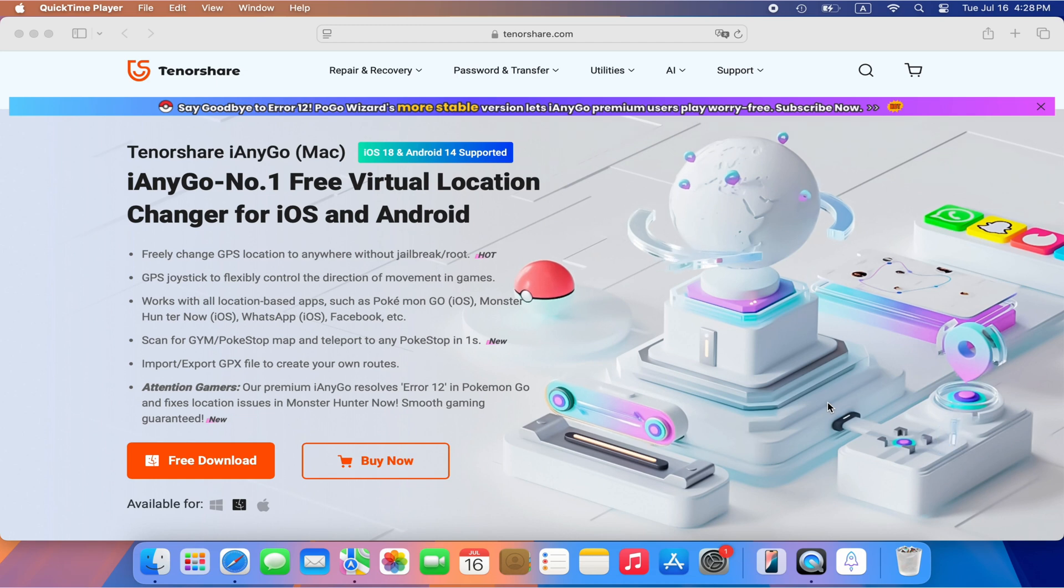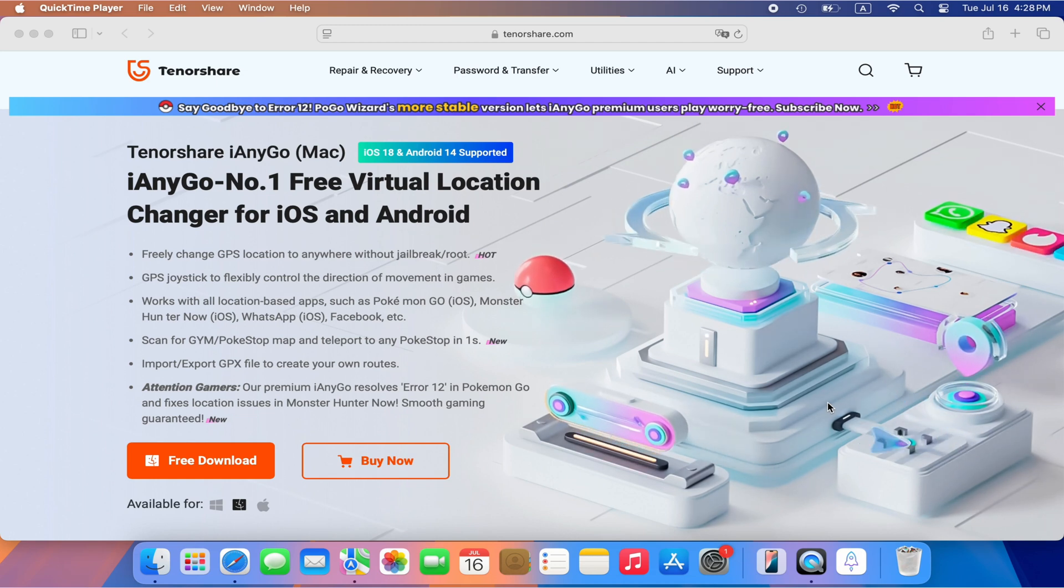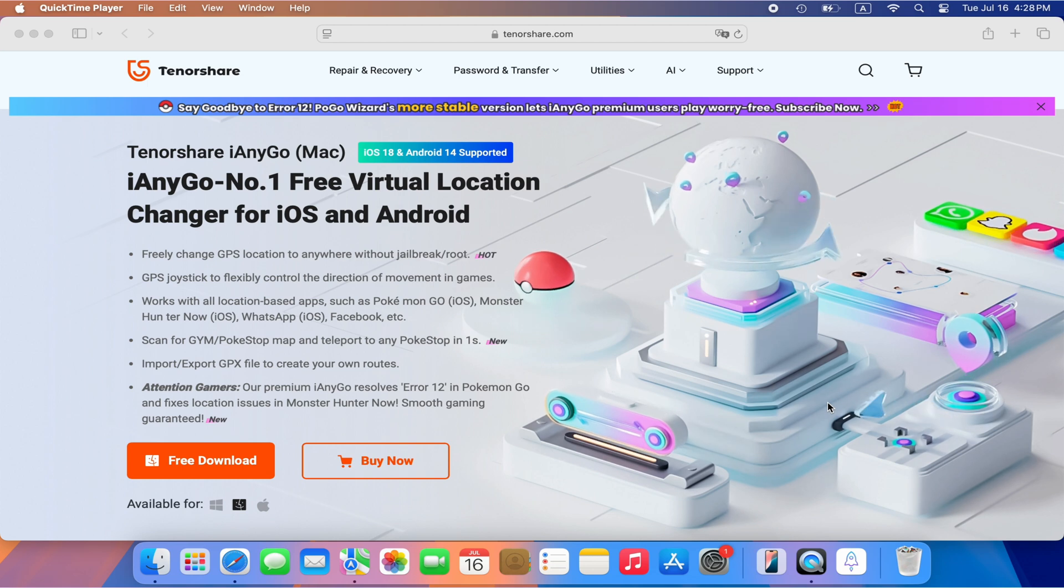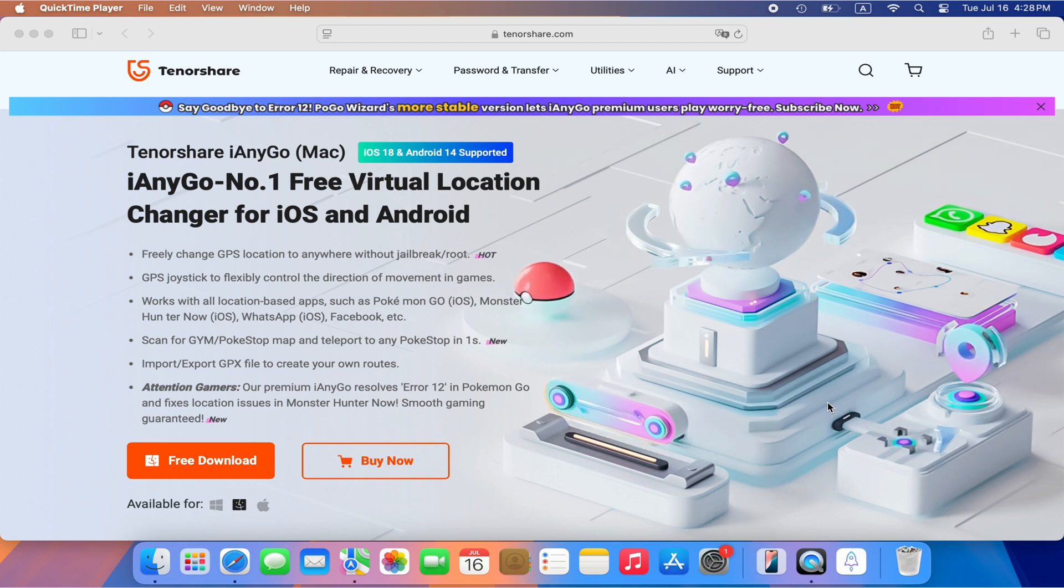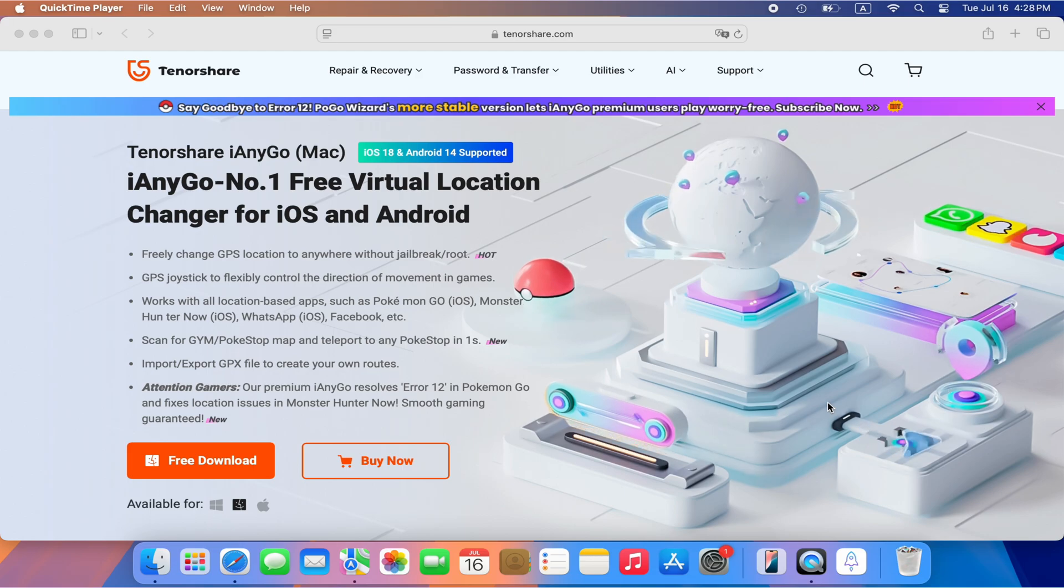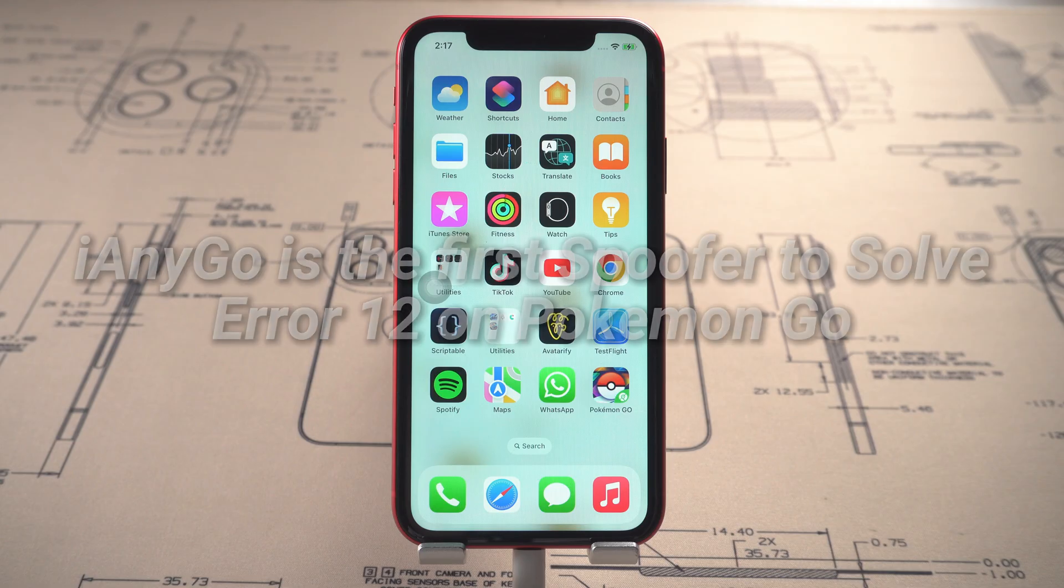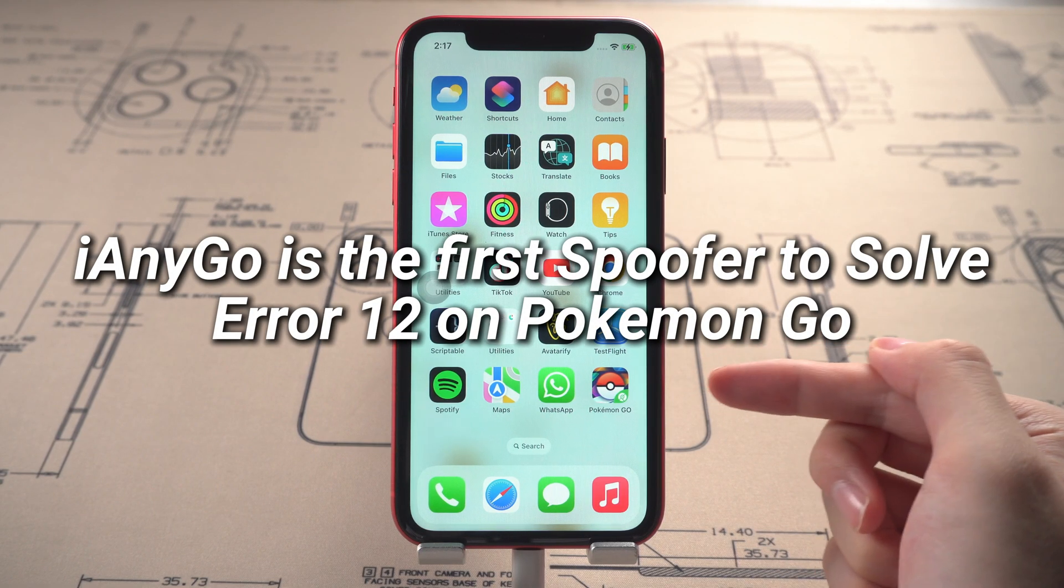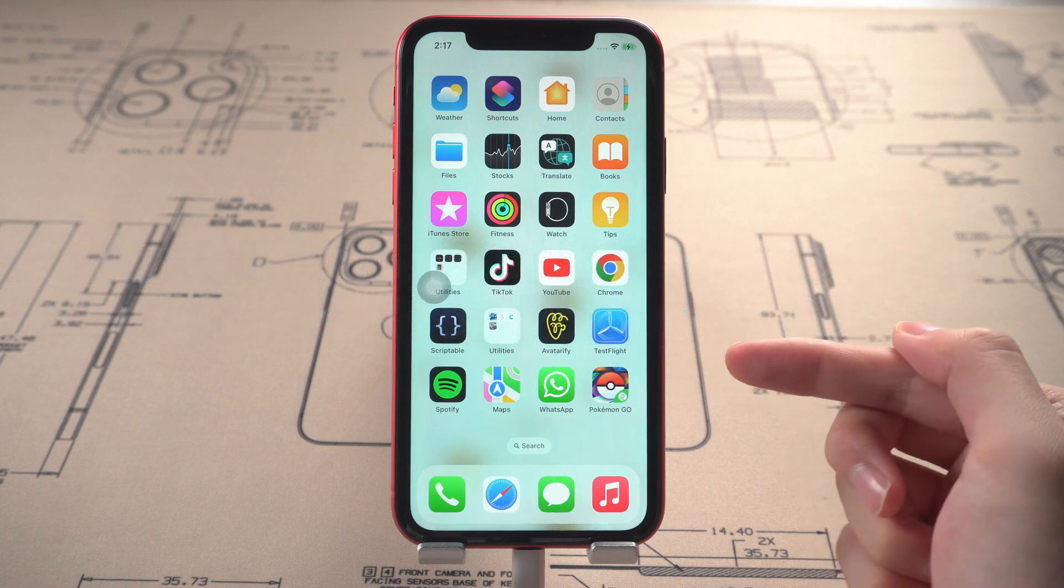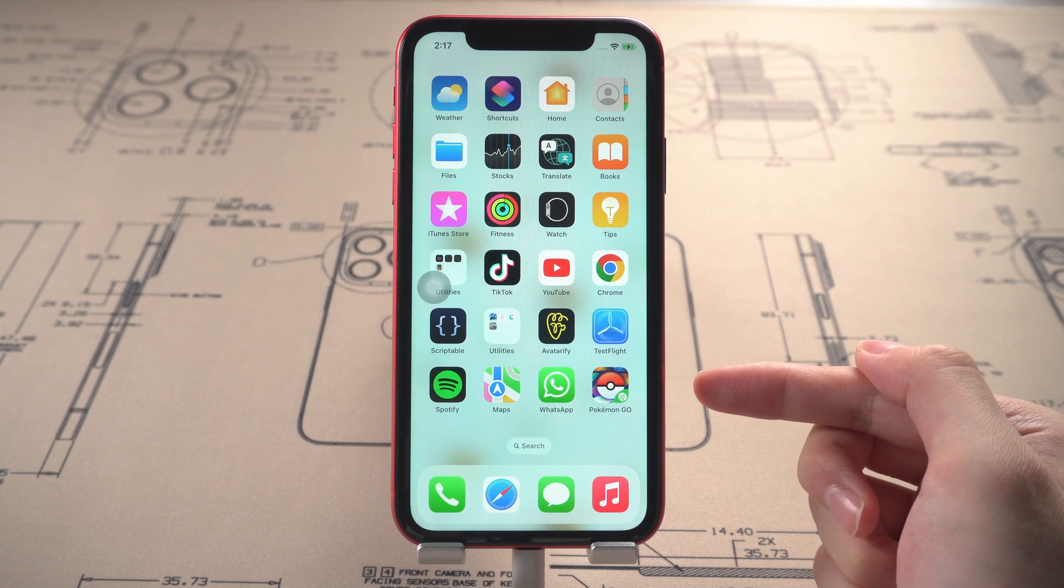I will recommend iAnyGo Location Changer. iAnyGo is the best and most powerful location changer that can easily change the virtual location for your iOS device or Android in Pokemon, and it is the first Spoofer that solves error 12 in Pokemon Go, which means you don't need to use Pogo Wizard.